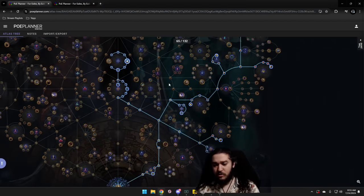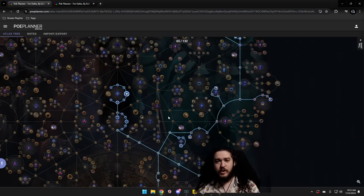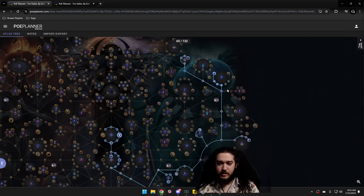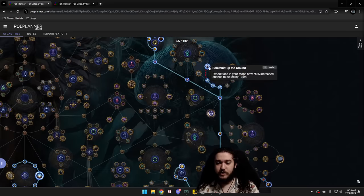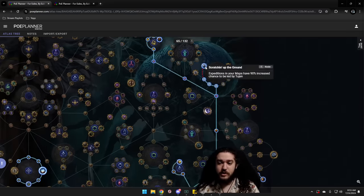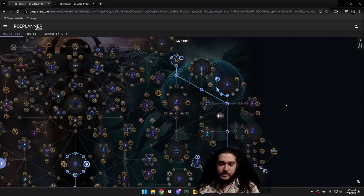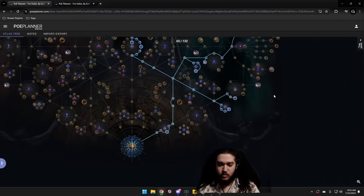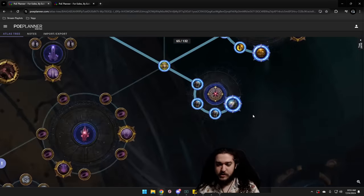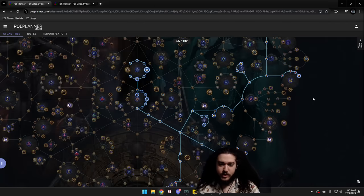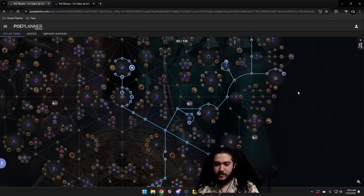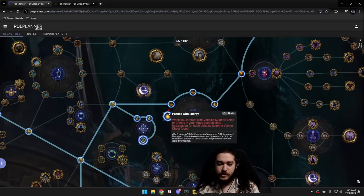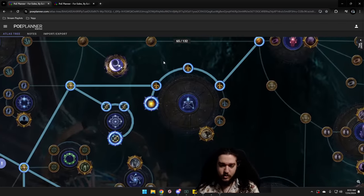Now, remember I spoke about raw currency at the beginning? Raw currency for me is something that picks up later with Expedition. Now, Expedition is essentially a league mechanic where you'll notice I am specking into, actually it's in the next tree. So I won't jump to there yet. We'll talk about the next part, which is the sulfite nodes.